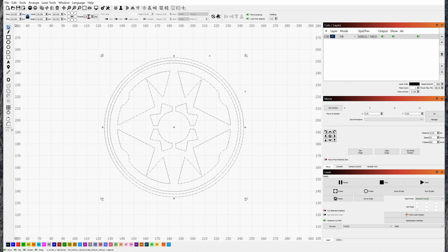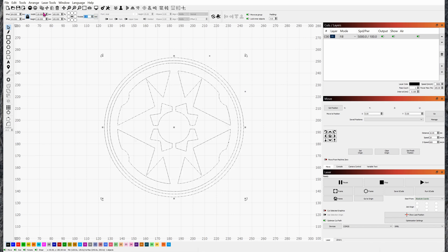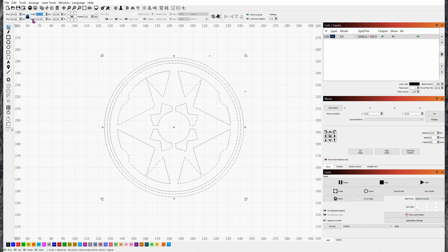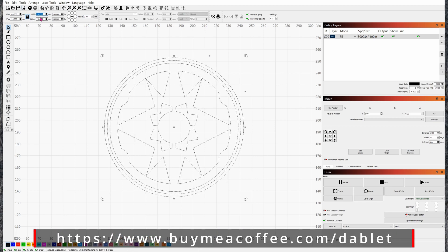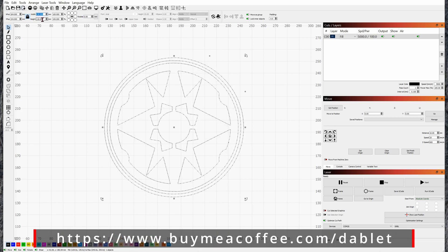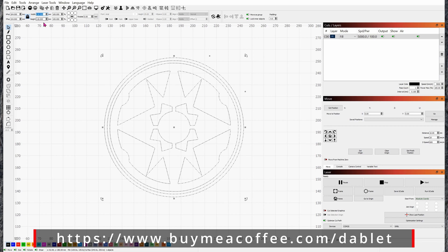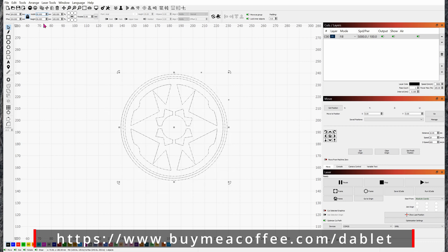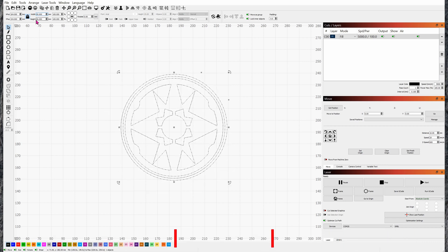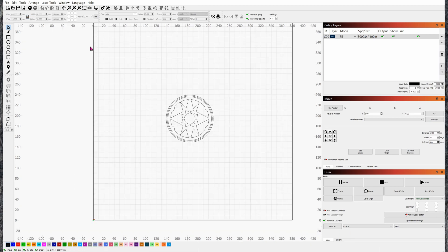If you want to change the dimension of the logo, change it here. You'll see that this is locked, meaning if I change this value, the width, then the height will adjust as well. For fun, let's change it to 90 millimeters, and there you are. You can see the height changed accordingly as well. My bed, you can see, is from 0 to 380 because we have the air assist. The Y-axis we have from 0 to 400. That's good.